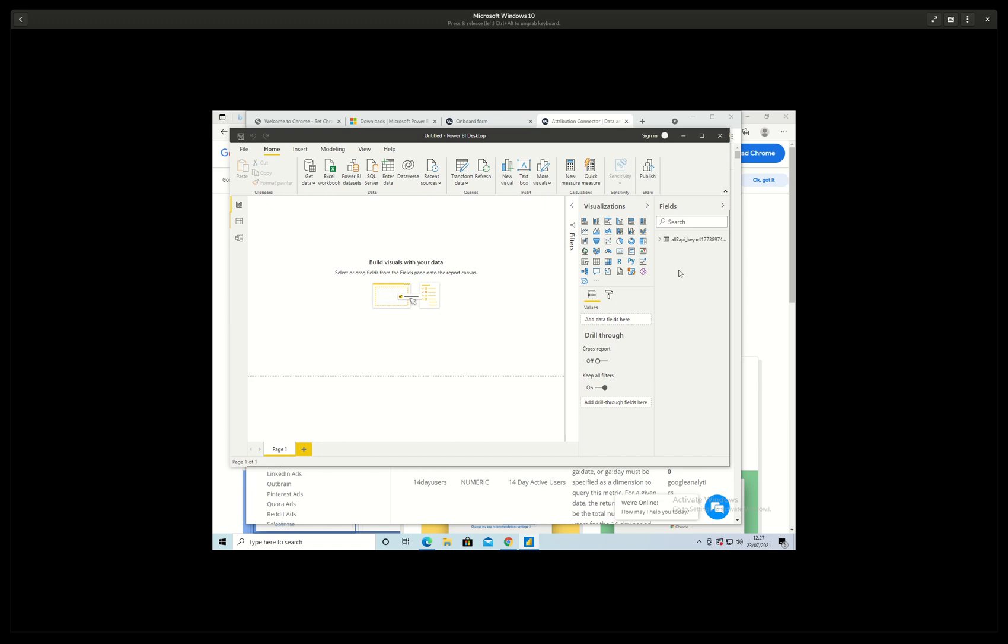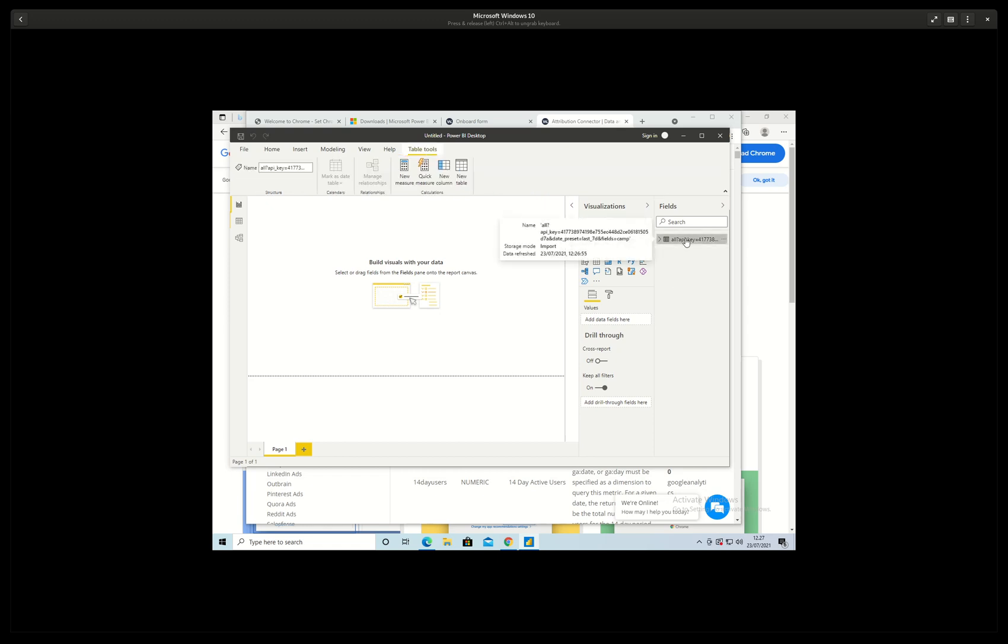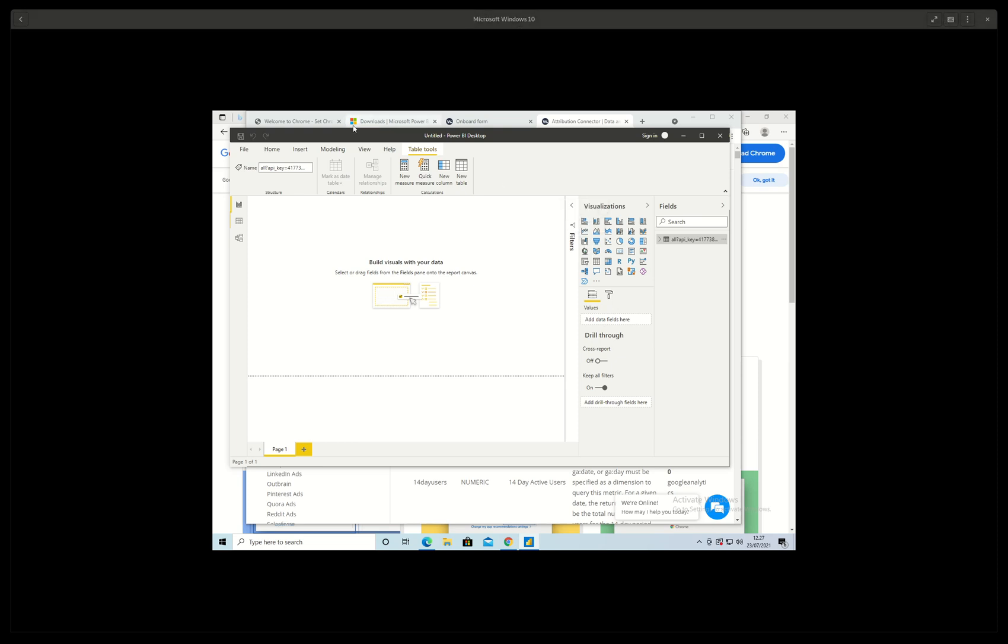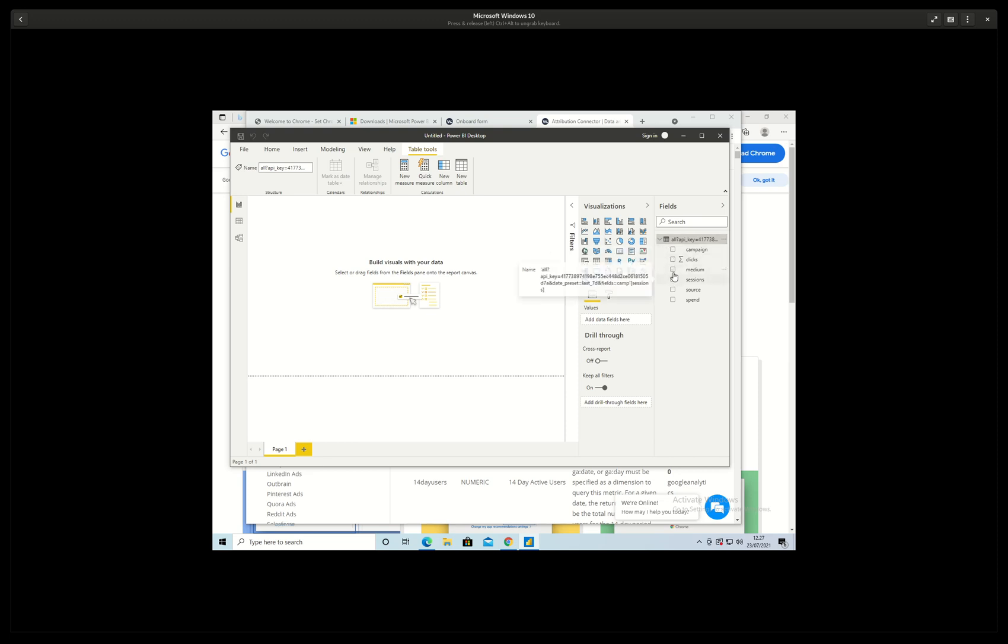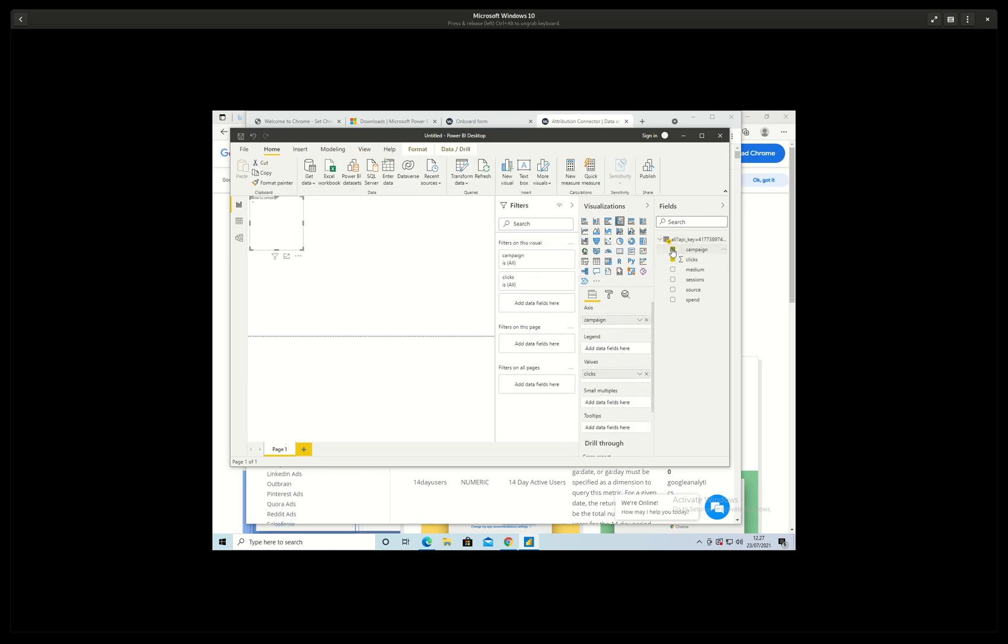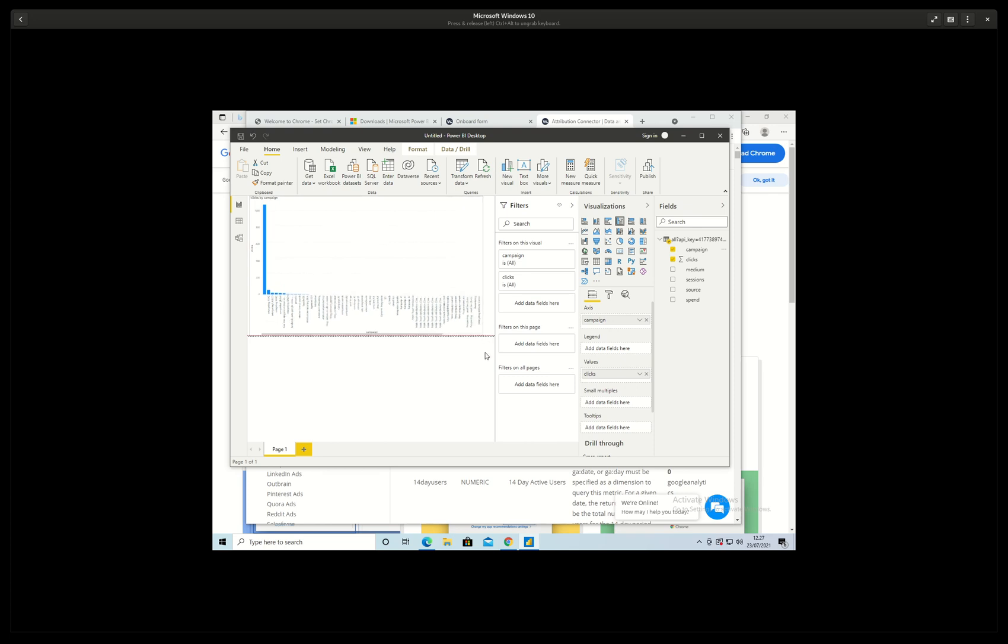So I can just add, let's add some, if we add for example the clicks and the campaign, then we can see the data here.